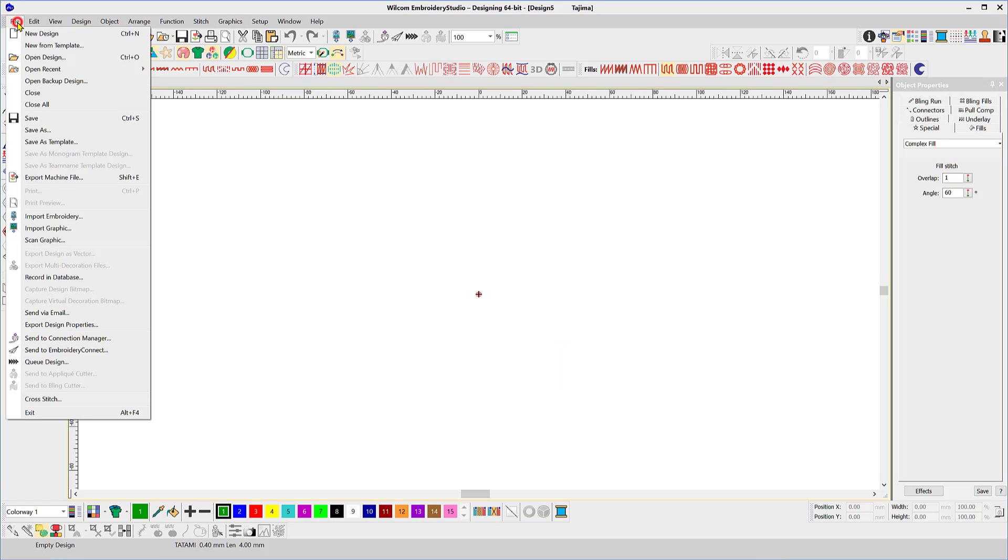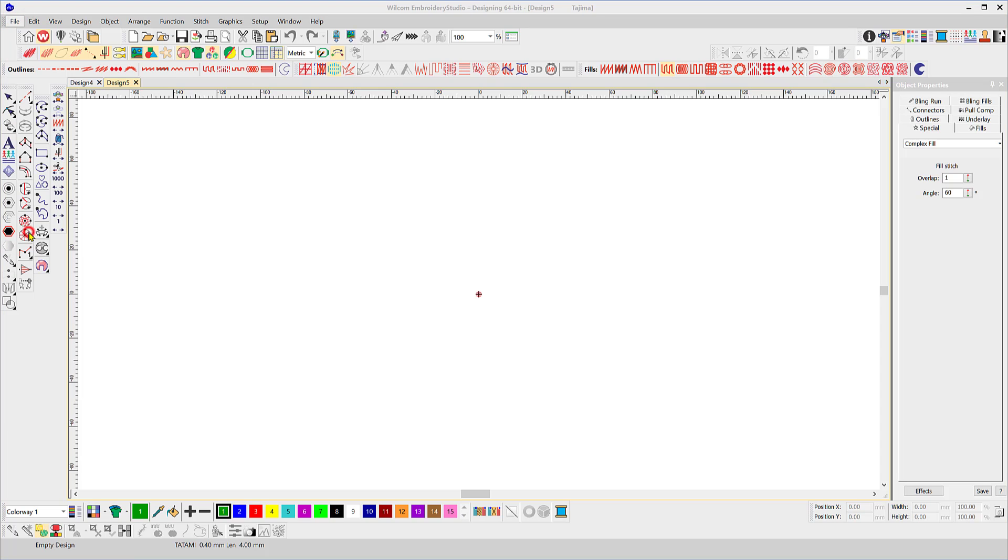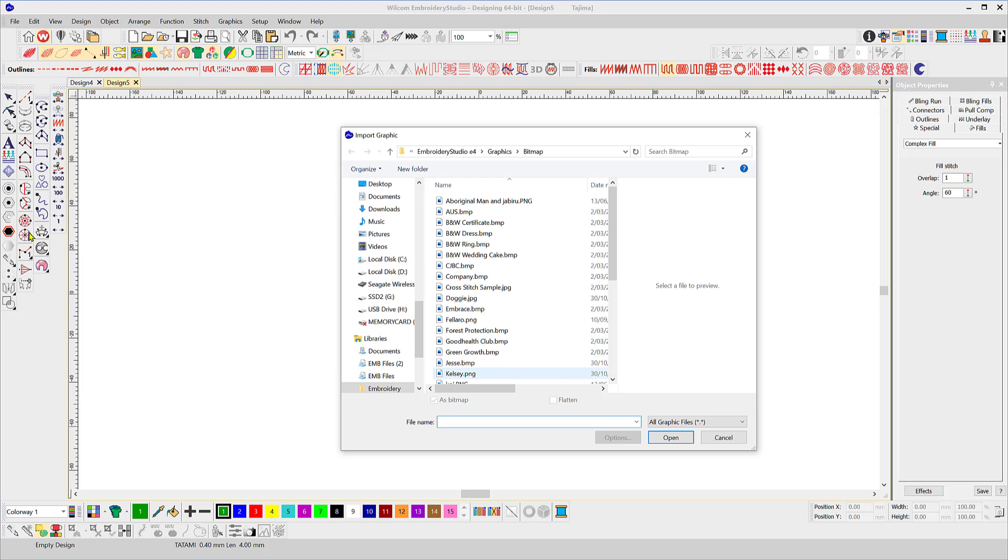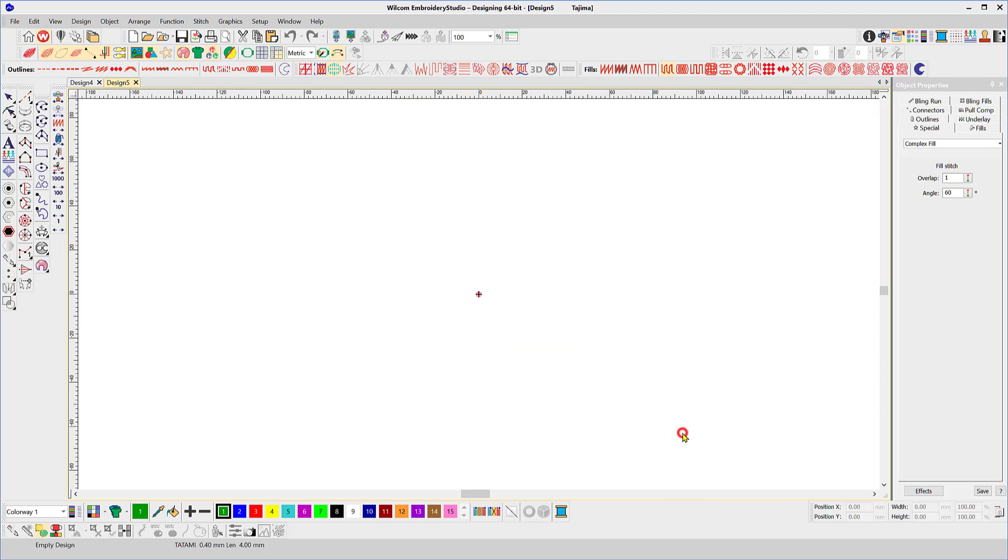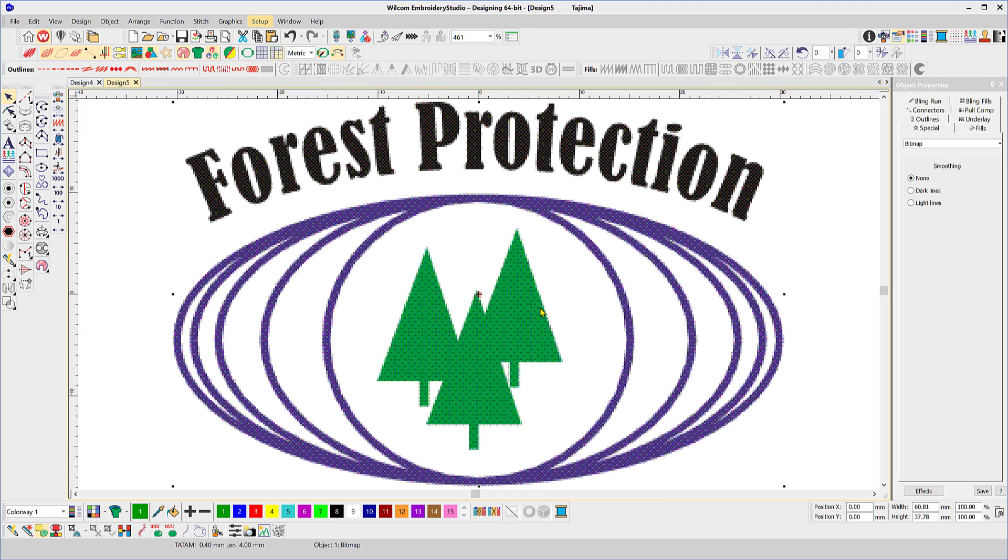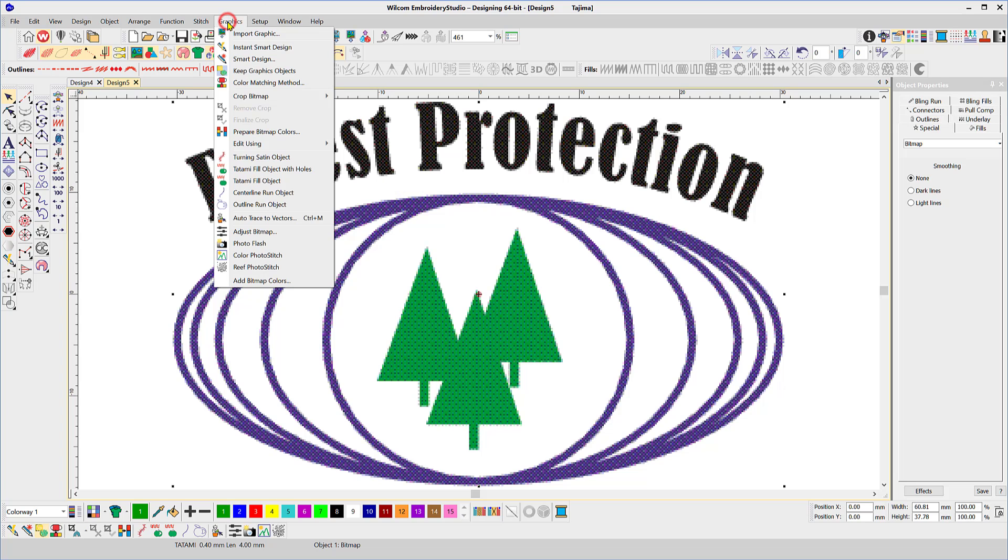The graphics toolbar, I'll just work, I'll go to a new area and I'll import a graphic. There's a number of ways to do this, but I'll just go to the file menu, import a graphic and let's say this one here.